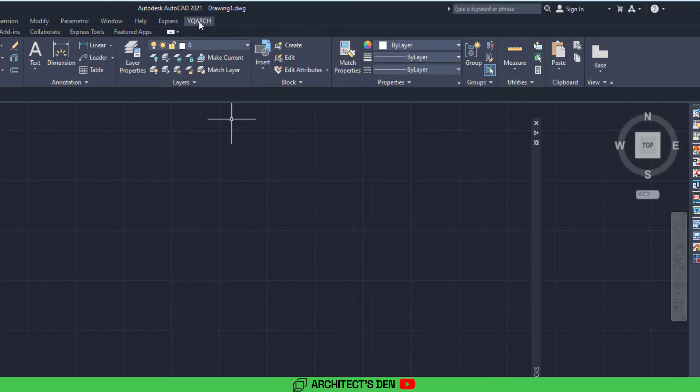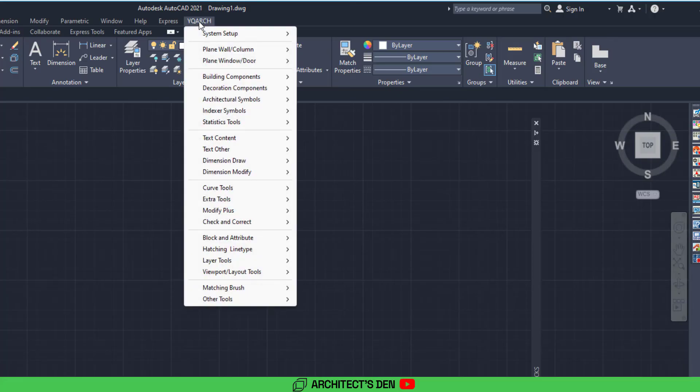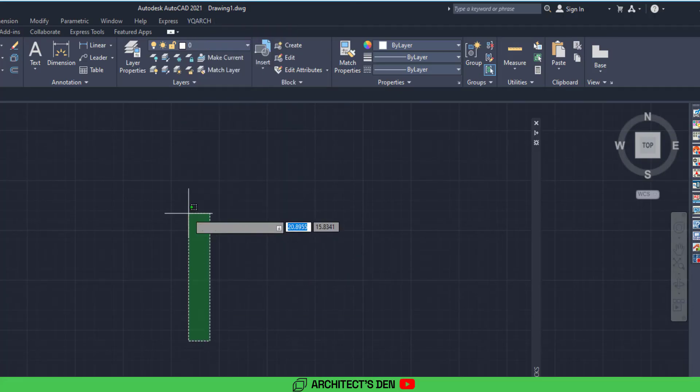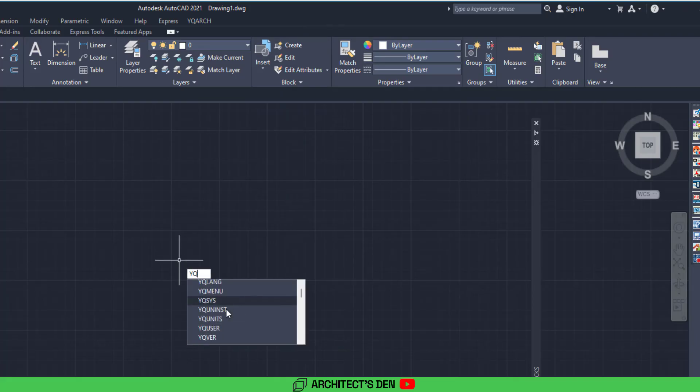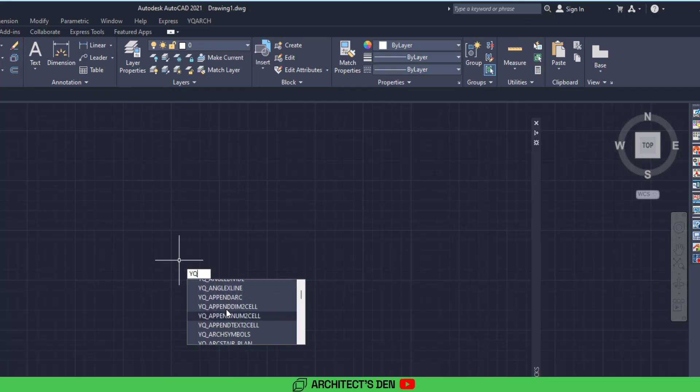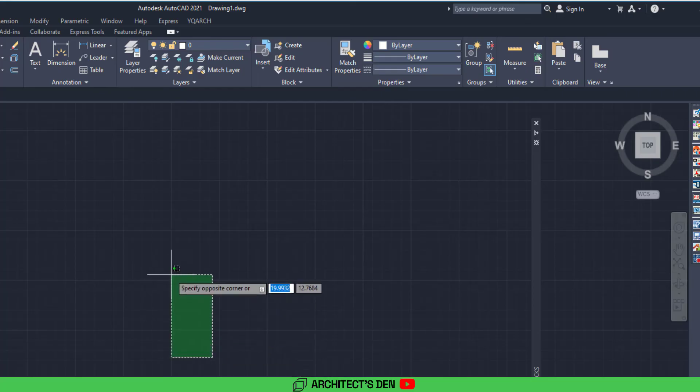So if you click this, everything is back to English, and if you type in your YQ here, you can see some of the shortcuts from the YQ plugin.